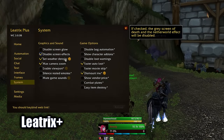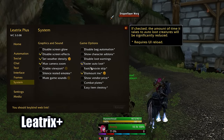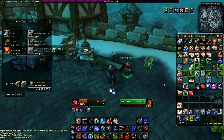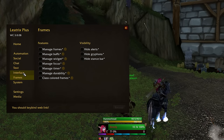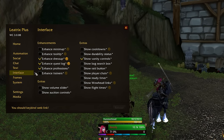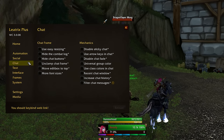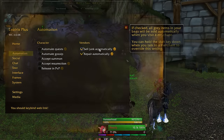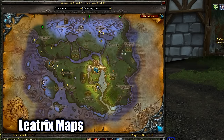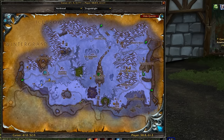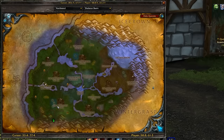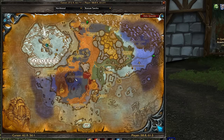Leatrix Plus has a lot of quality of life features you can toggle off and on — auto-selling trash, auto-repairing, automated quests, or you can disable the death effect glow, and a lot of other minor changes that can improve your gameplay. Leatrix Maps makes the map better and more customizable, shows coordinates and raid and dungeon entrances as well as flight points or mailboxes, and also reveals the map if you haven't explored it yet if you want.